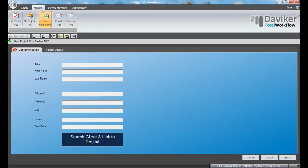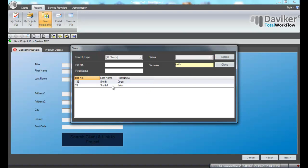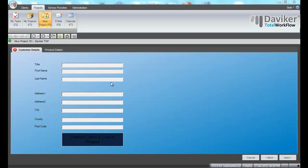If you want to find out if a customer exists in the system, click on the Search Client button. Type in the name and search. Select the correct customer from the list and this will populate the customer details.